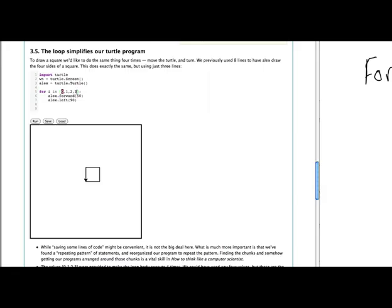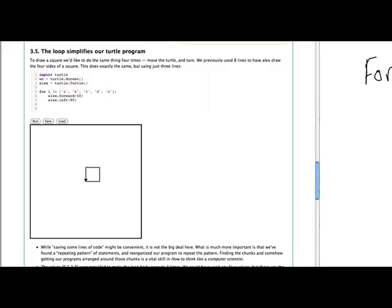Again, now there's nothing special about using zero, one, two, or three. We could have had a, b, c, and d in the loop. And if we run this again, we'll see that we still draw a square. If we add e to this, of course, it doesn't really hurt us. It's just that we're going to draw a square that's a little bit too long. So let's get rid of that.